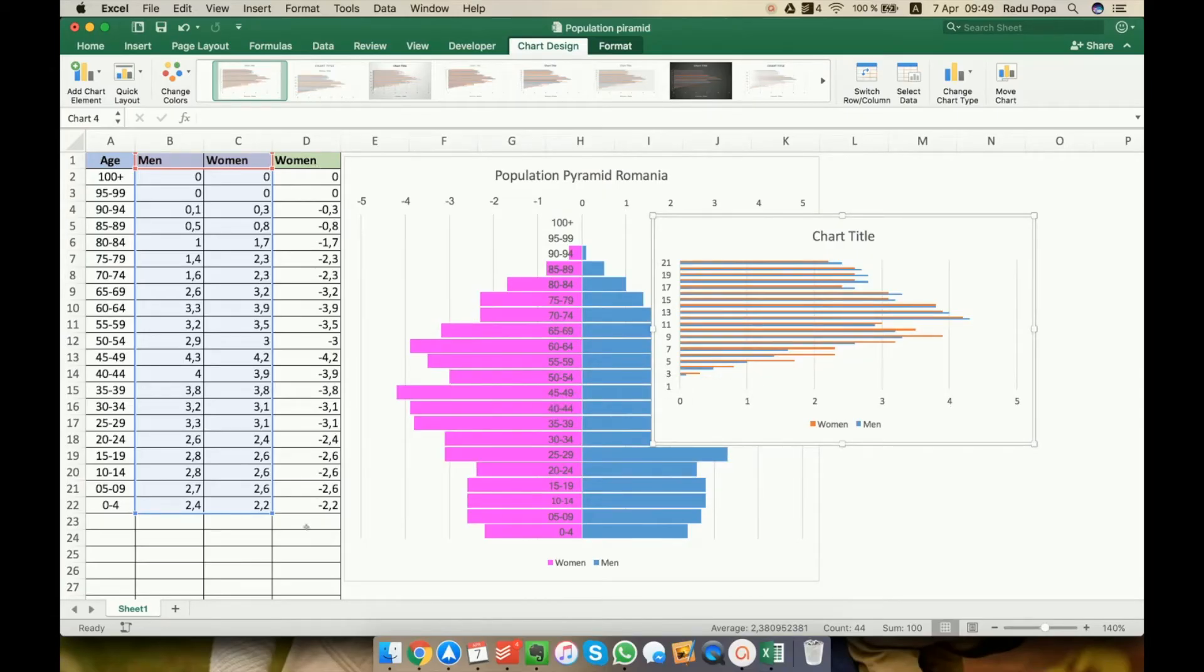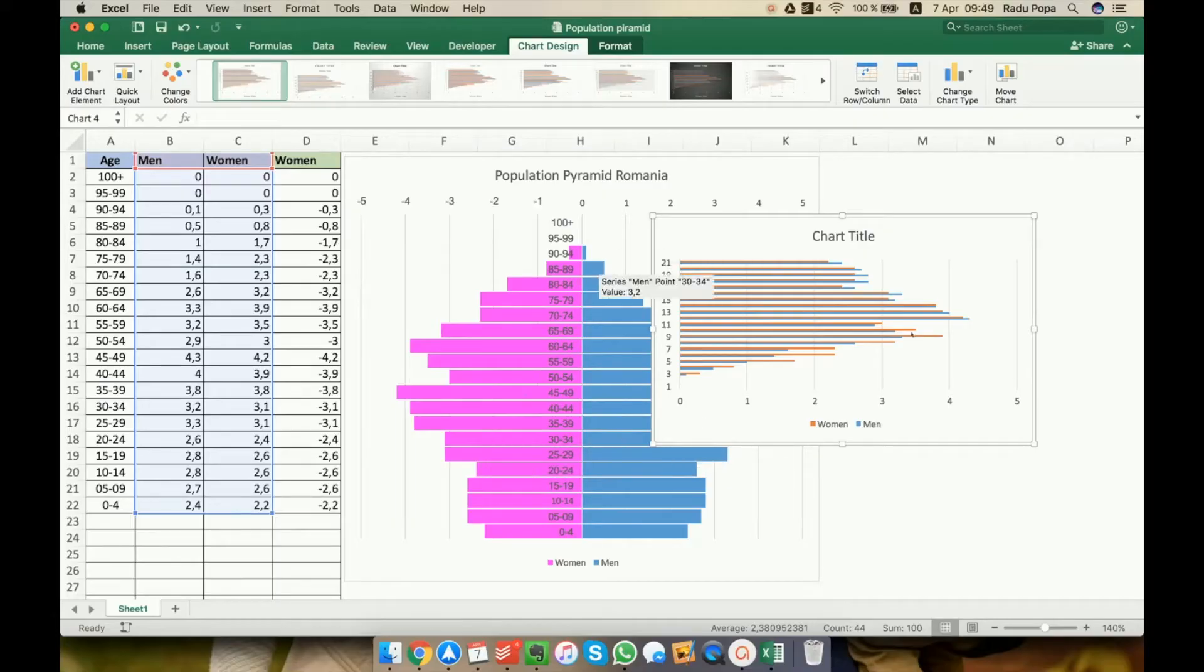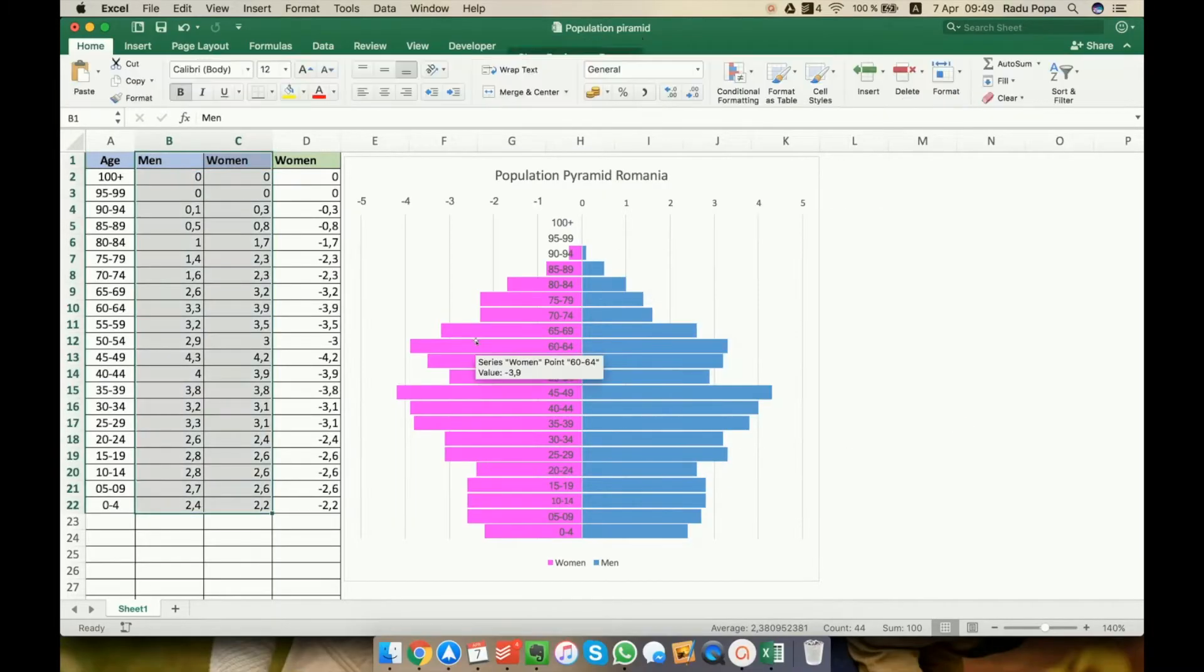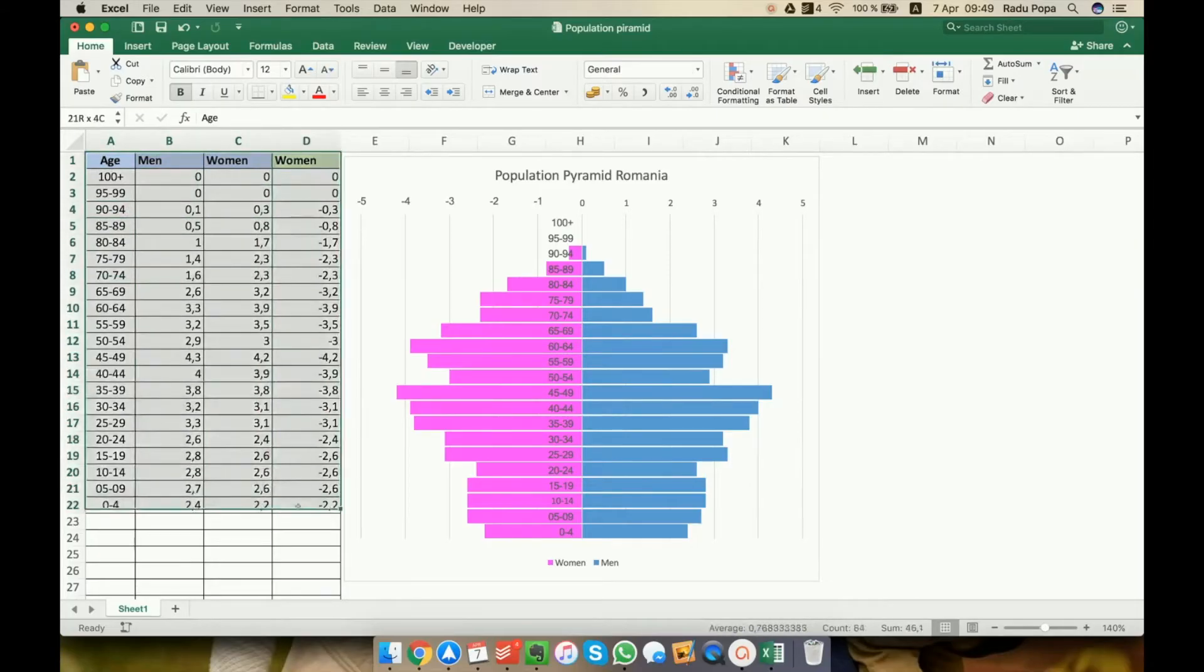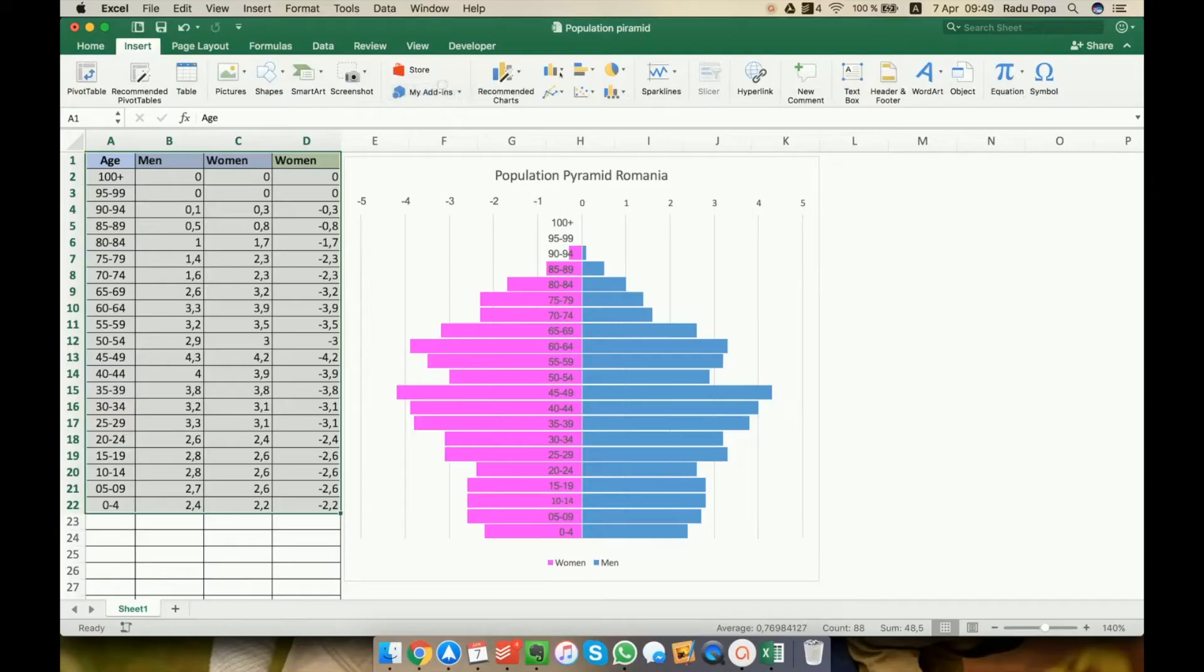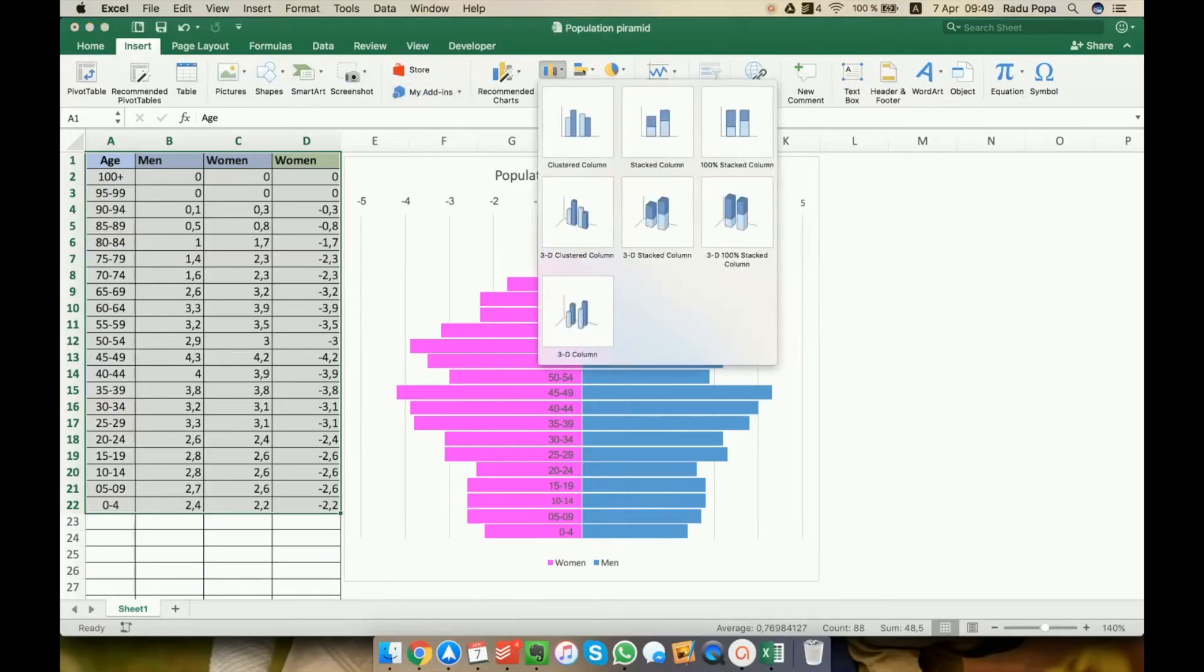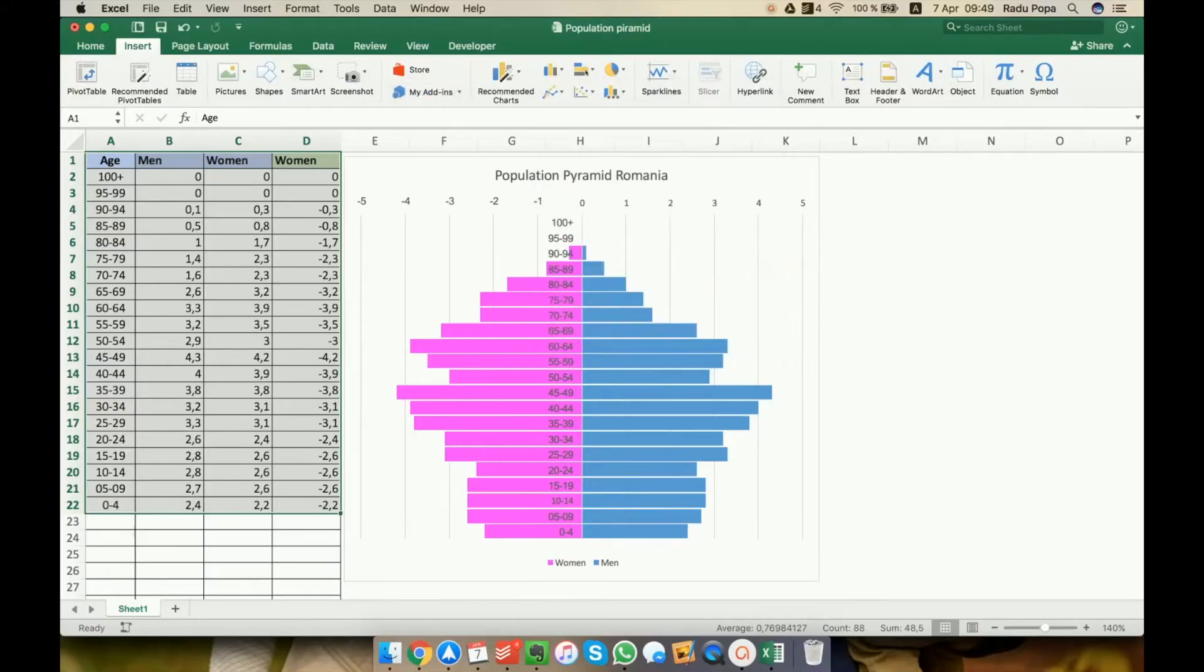So I'll have some values on the left. Basically left means negative. Okay, let's select the whole table here. I'm going to the insert and let's see bar chart.